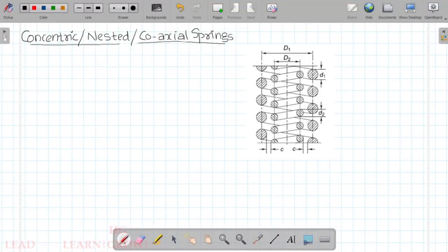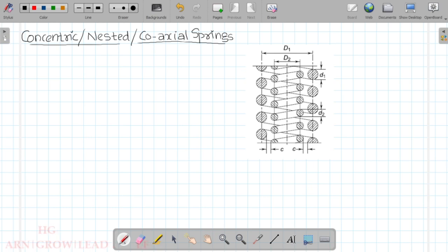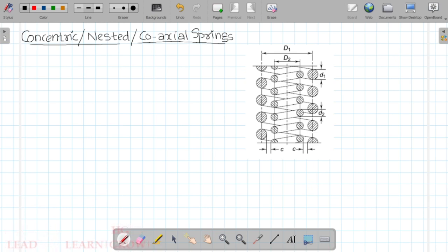Hi friends. Design of Machines is one of our lectures. In this lecture, we are going to discuss module 5: Concentric and Nested Springs.